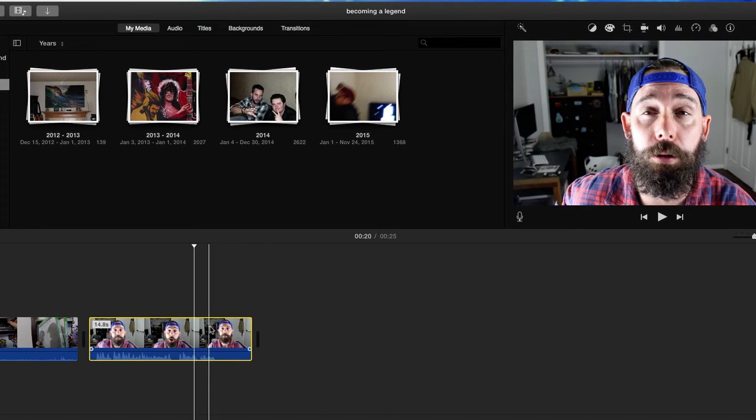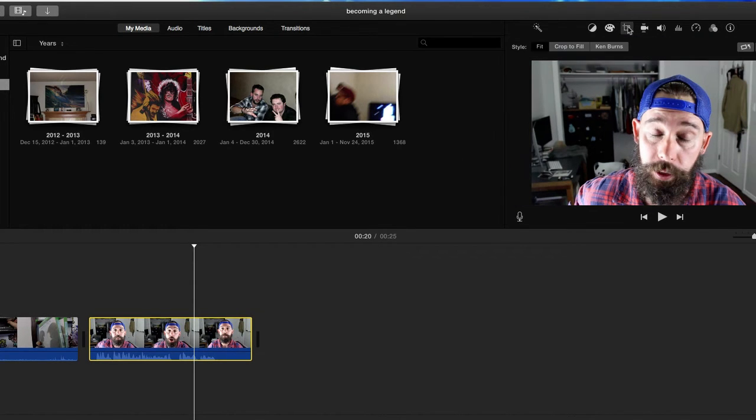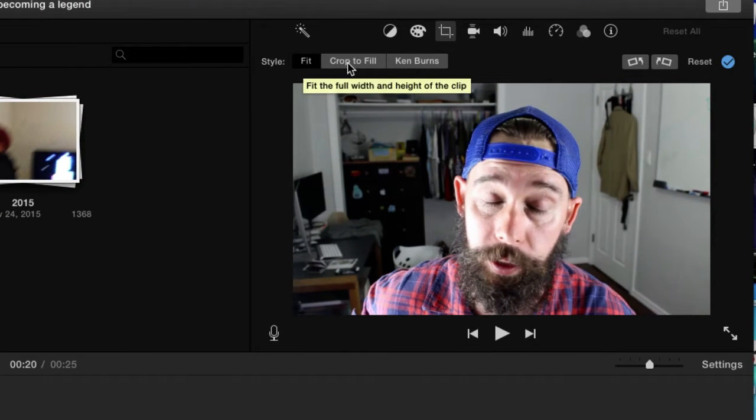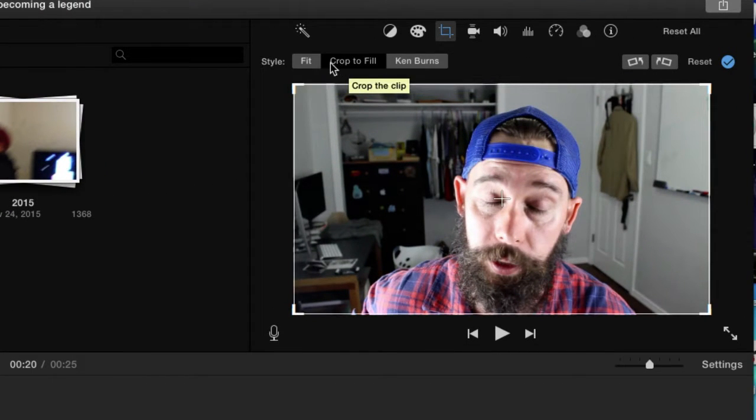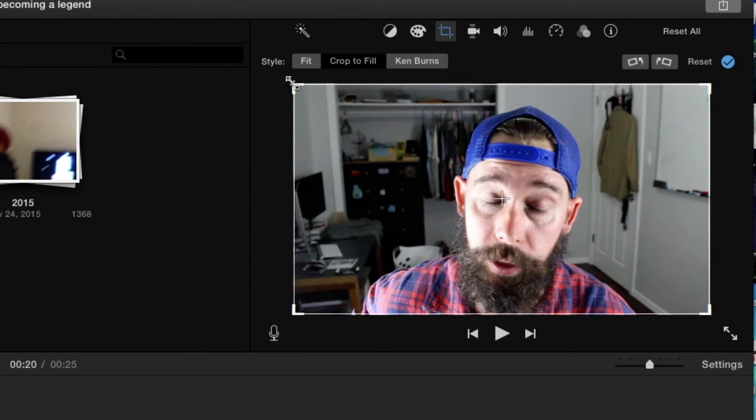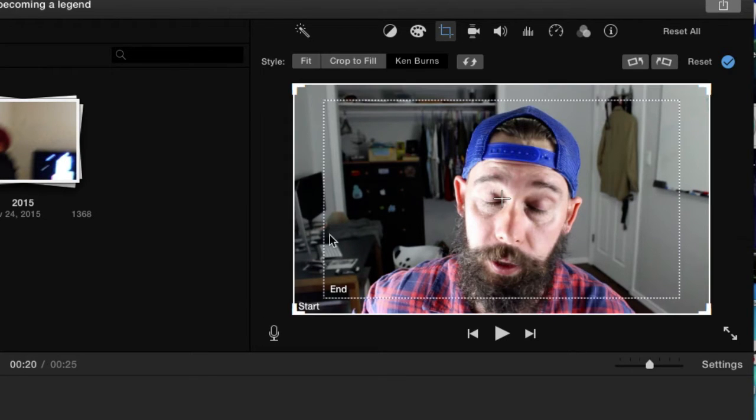So what I'm going to do is by default go up here and click on our little crop tool. By default it's click to fit. We can crop it right here and then you could just move that around, crop in and out. But what I want to do is I want to zoom in, so click on Ken Burns.